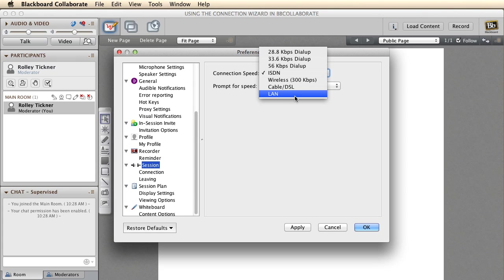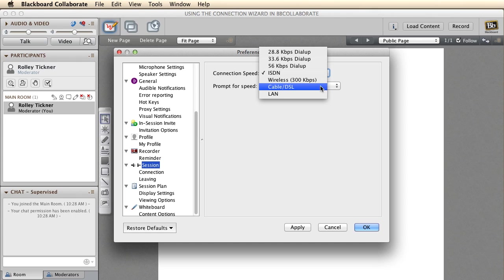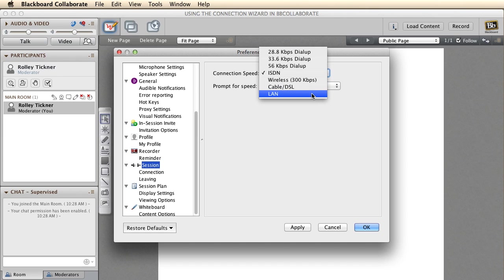But if you're on DSL at home and you're finding that it's struggling, bump it down to wireless. So that's one thing you can do.